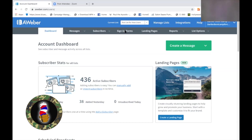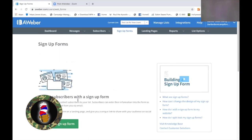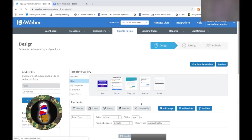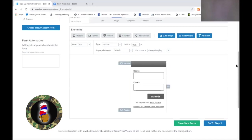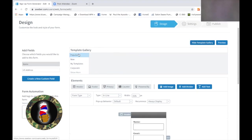We're back at the dashboard — see, Account Dashboard. We're going to go to Sign Up Forms and create one. Sign Up Forms — come right here and we're going to create a sign-up form. It gives us a number of different options. Now let's start here at the top — Popular. These are some popular versions, and you scan through these and figure out what you like.